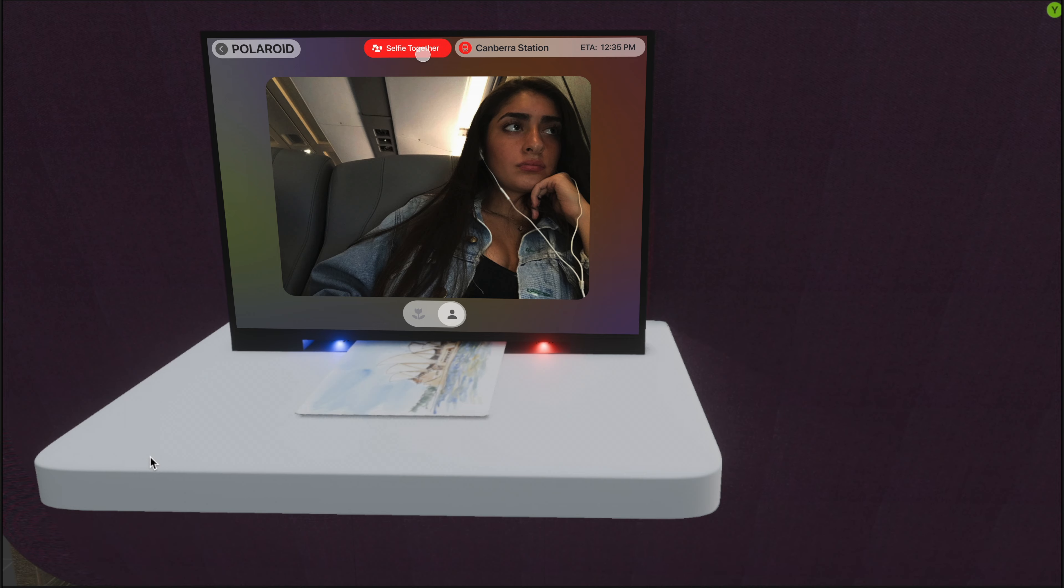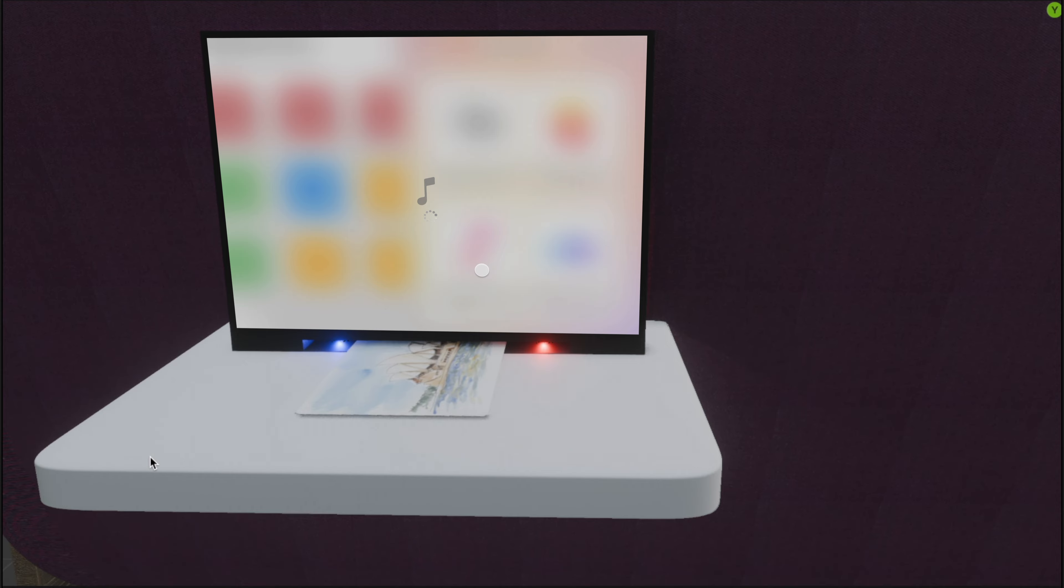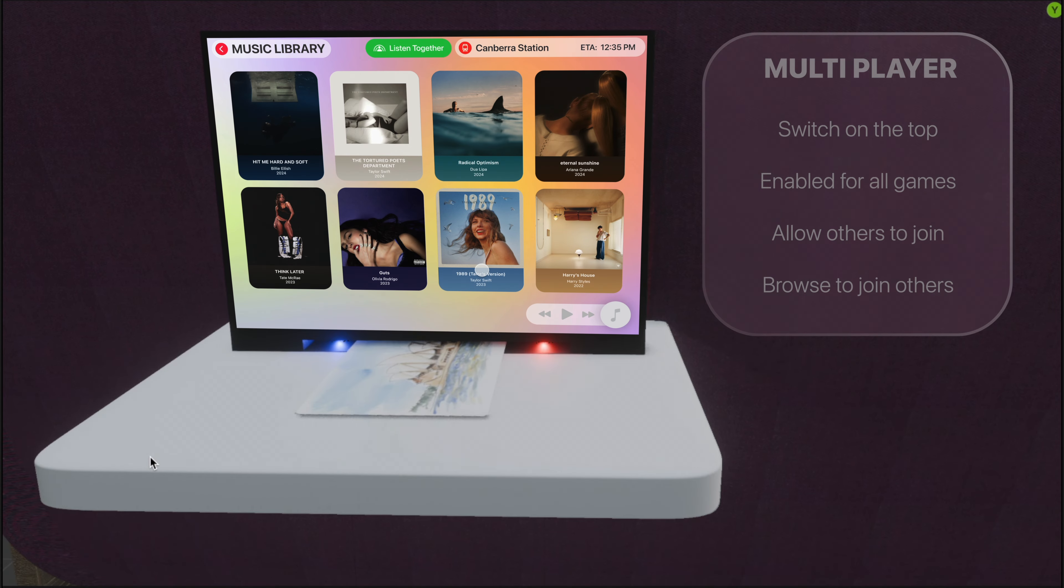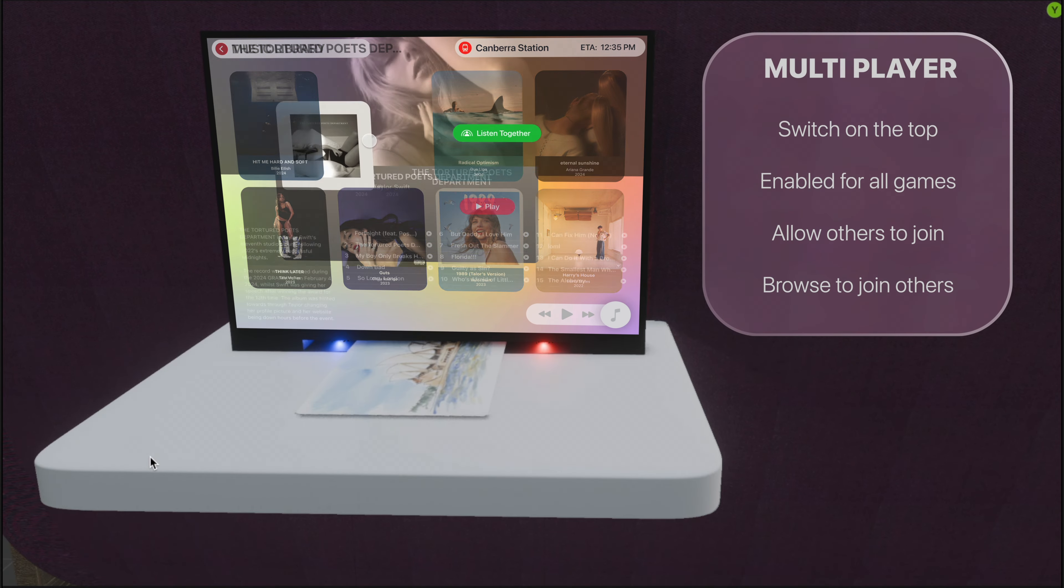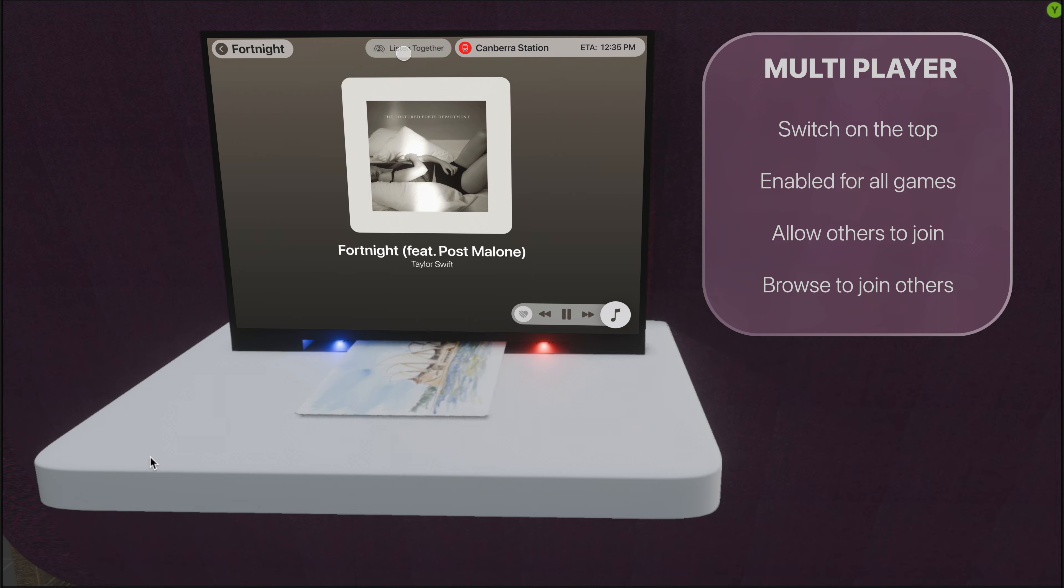Collaboration and socializations are essential in the system. To join or allow others to join the ongoing activities, turn on the feature using the switch on the top of the screen.